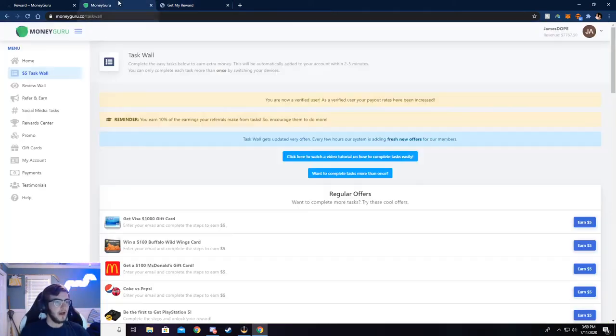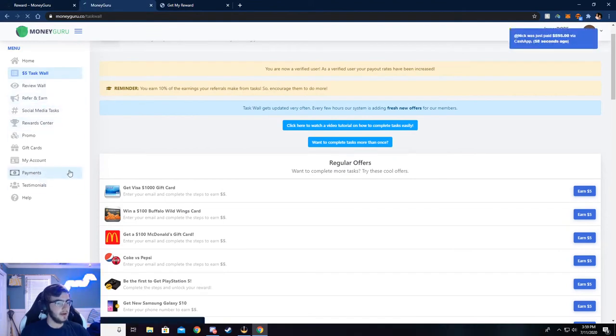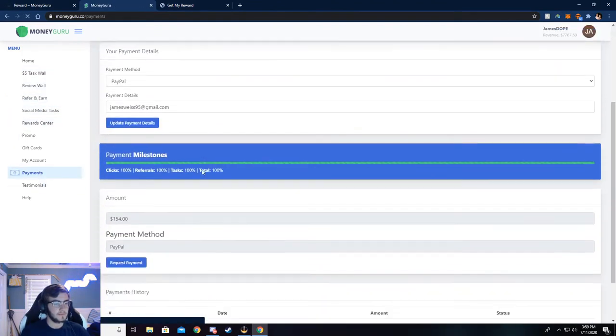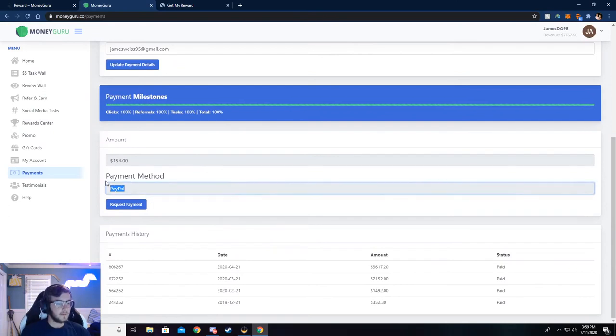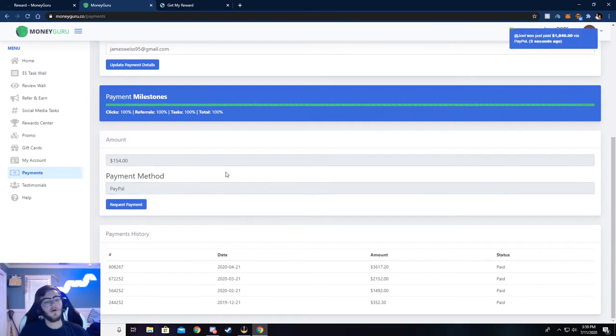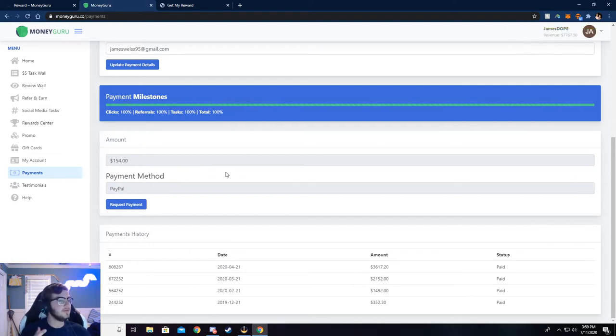But I'm going to go back here, and I am going to show you my payments that I've gotten so far. So I use PayPal to withdraw, but you can also use Venmo, Cash App, Bitcoin, Ethereum, almost anything. You can get paid a check if you really wanted to.